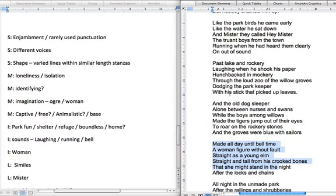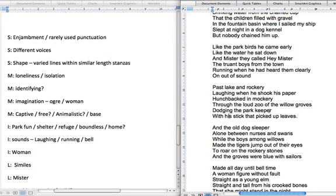The idea of identifying — making a connection as the young boy does with the hunchback, but also just identifying something and then the labelling of it. As the boys actually label the man with this name, everyone has labelled him as 'the hunchback' because of his disability. So you can think of the idea of identifying and labelling there.